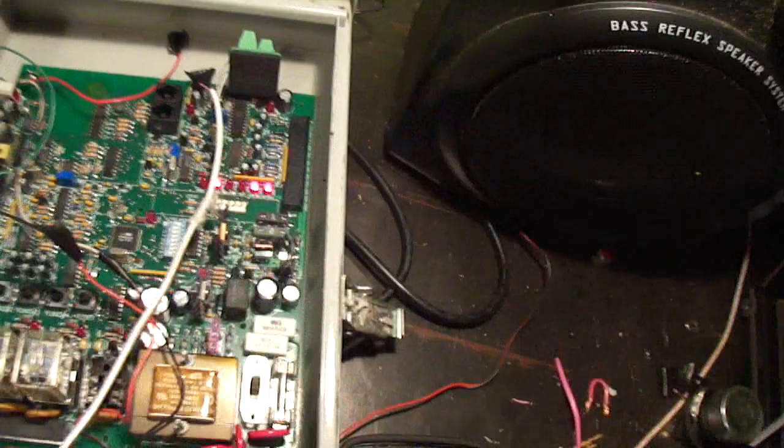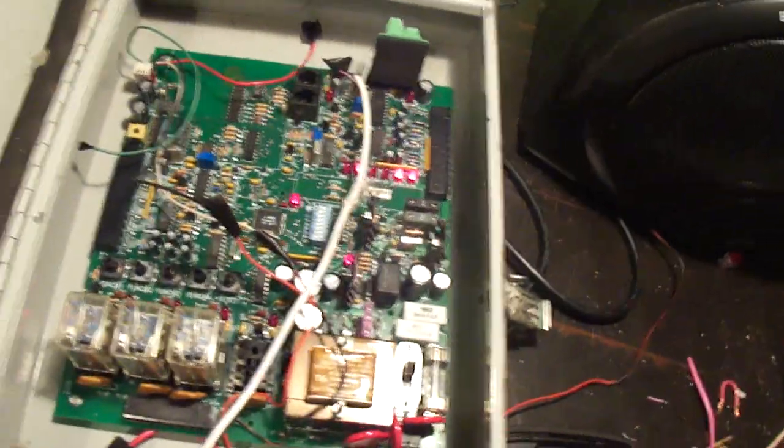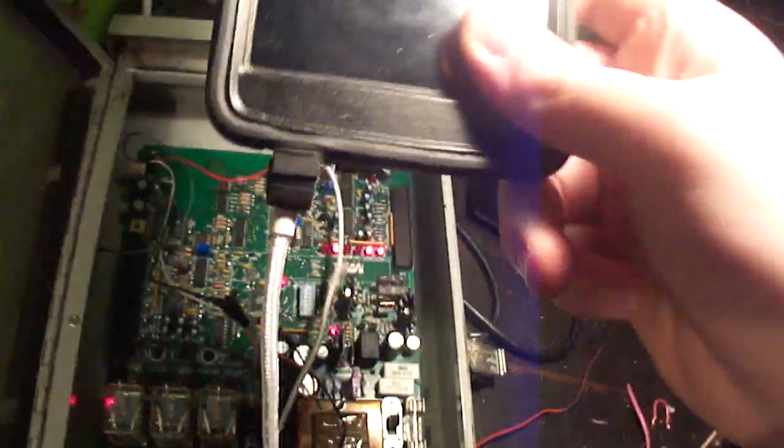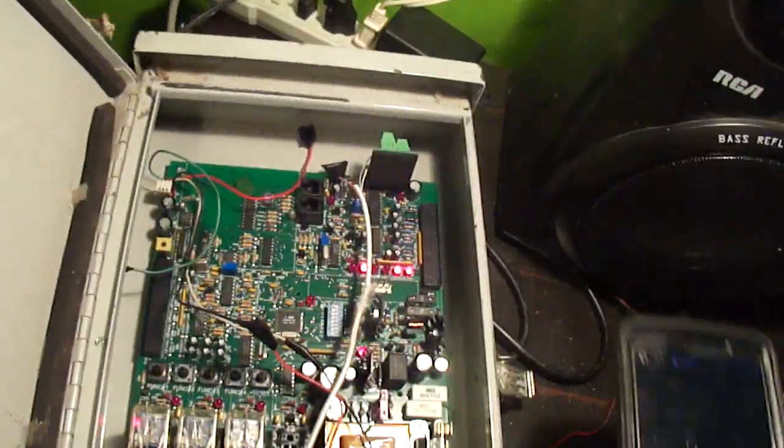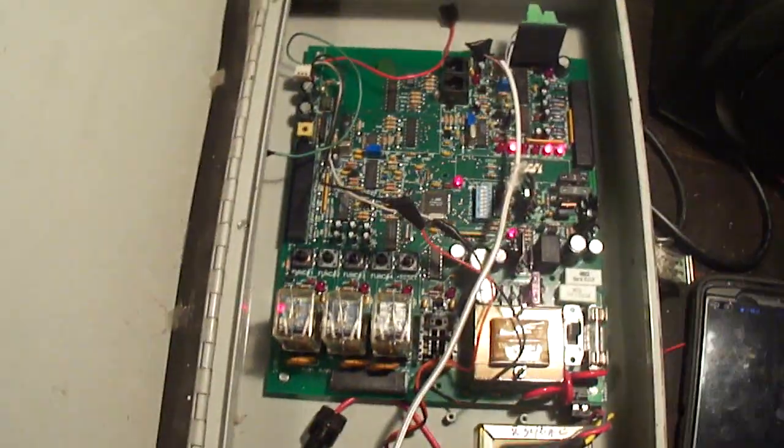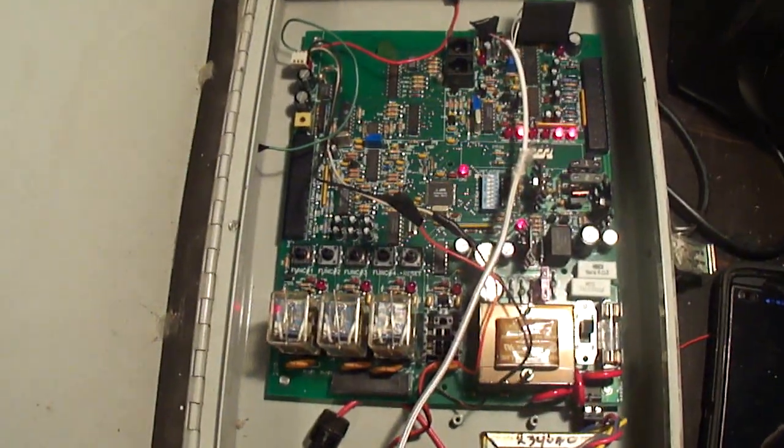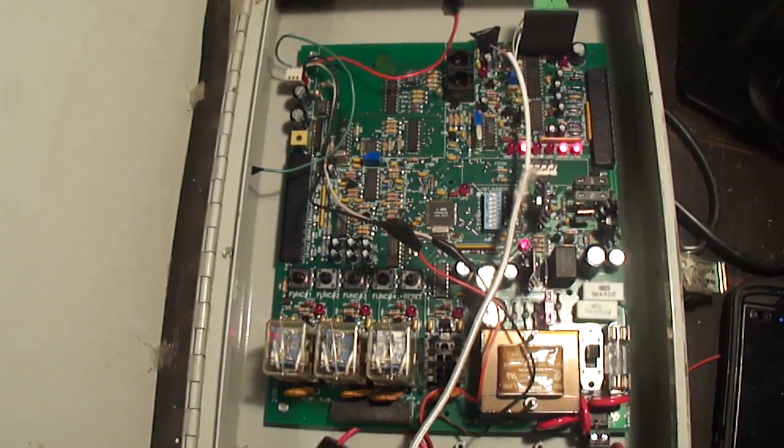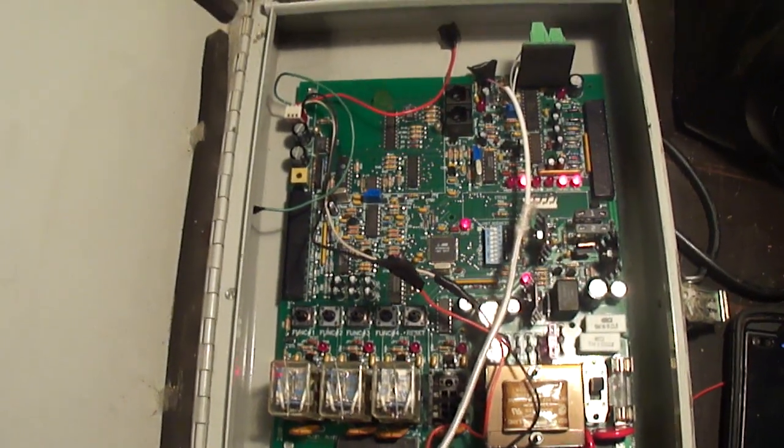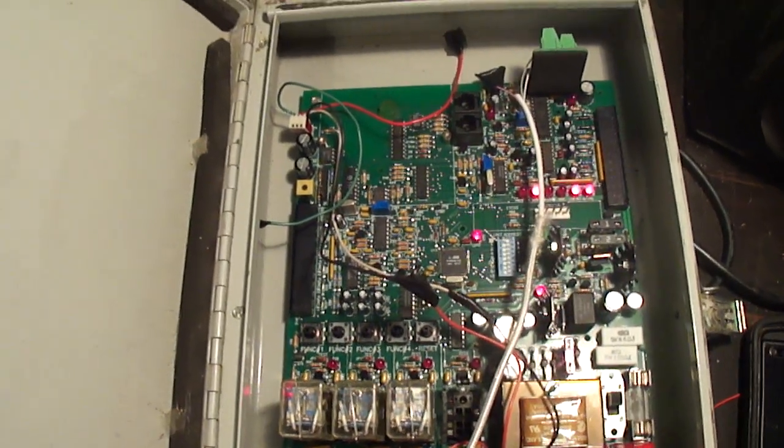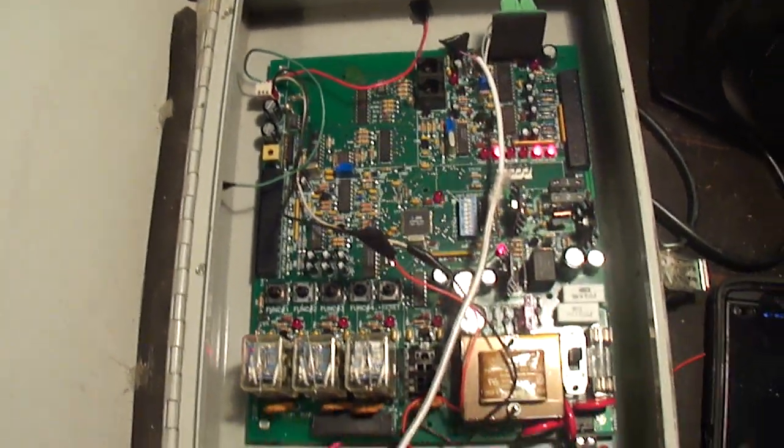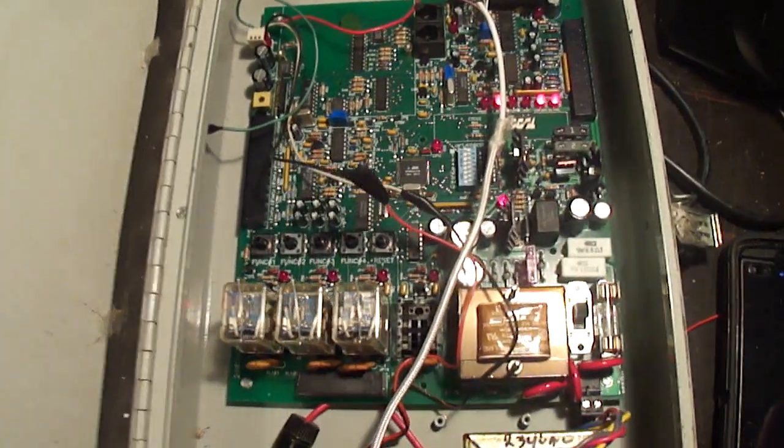And then I connected it to my cell phone. I programmed into the FC the ability to activate it with DTMF tones. So, let's demonstrate that.